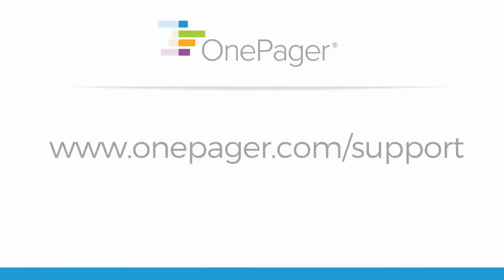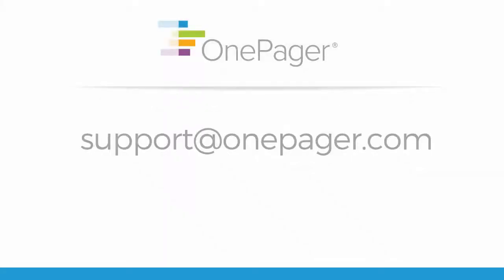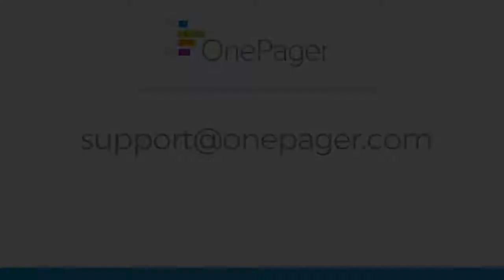Please visit our other videos at OnePager.com/support or feel free to reach out to us at support@OnePager.com and we'll be happy to assist you.